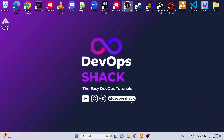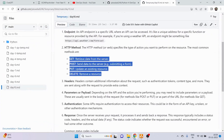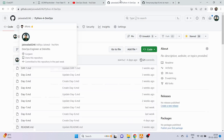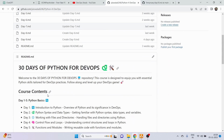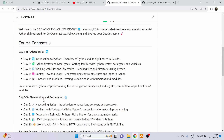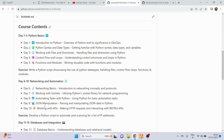Hello team and welcome back to the channel. Today's video is going to be about Day 10 of Python for DevOps, where I am going to guide you on how we can get started with working with APIs. I'll be showing you how we can make HTTP requests and how we can interact with APIs of different websites.